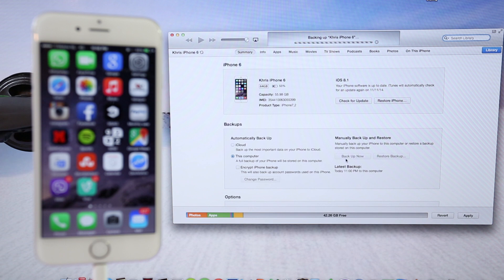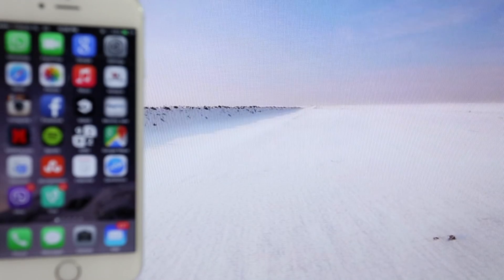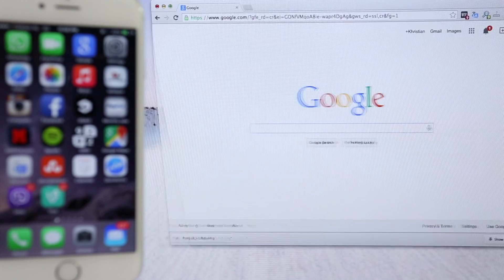You can go to iTunes and click Back Up Now. This may take a while, but in case something goes wrong, you can always restore to backup. All right, so we're good to go.